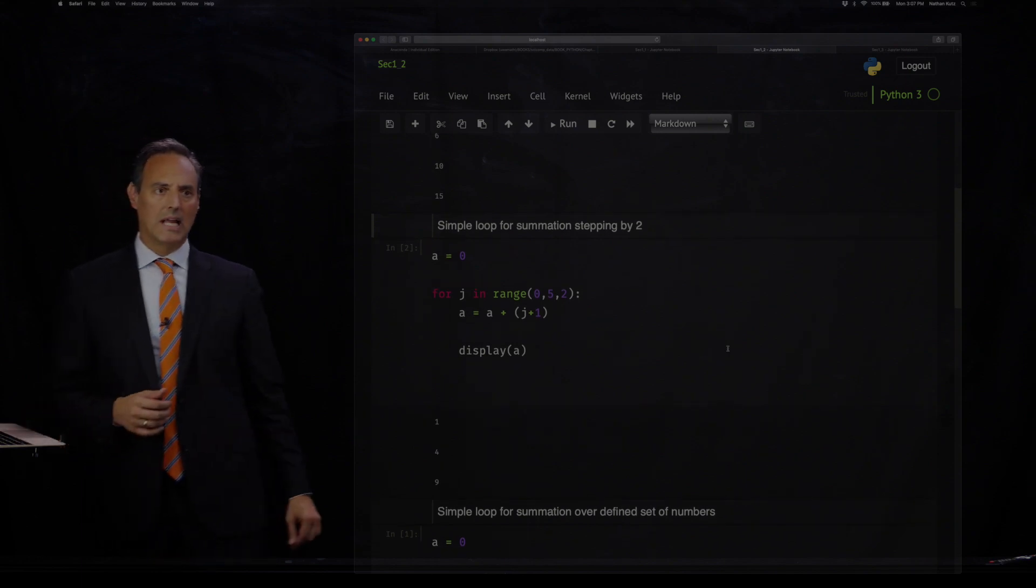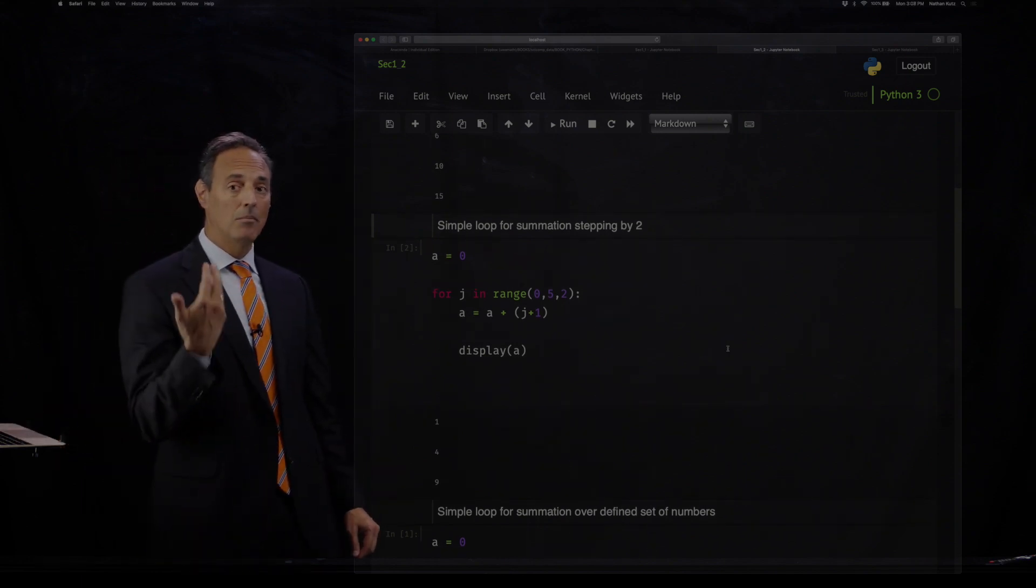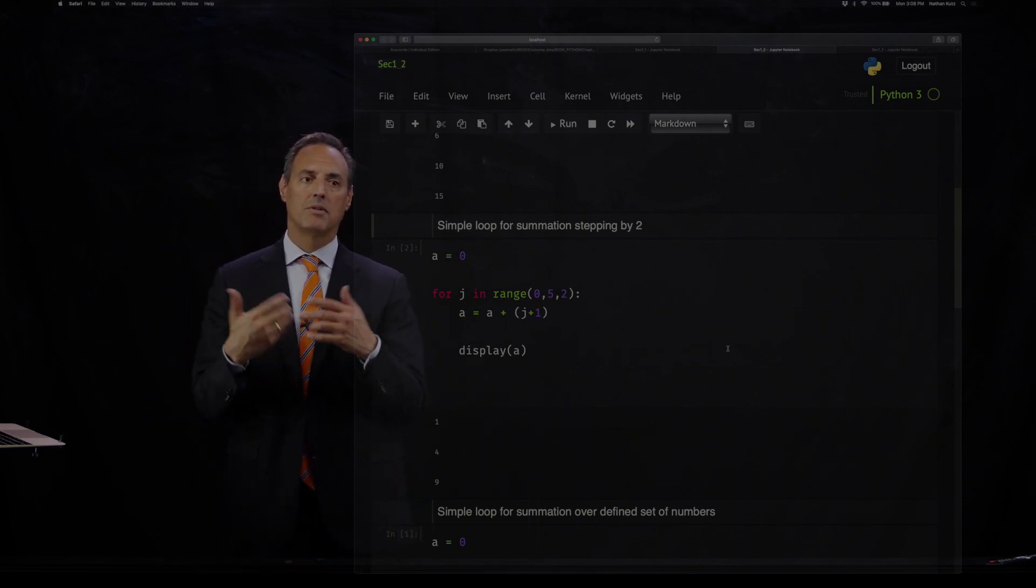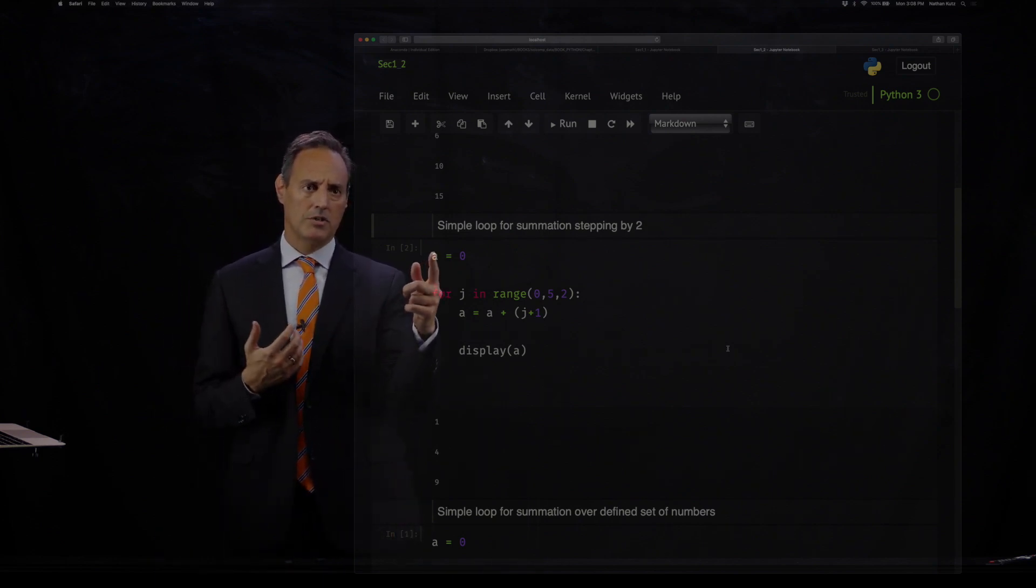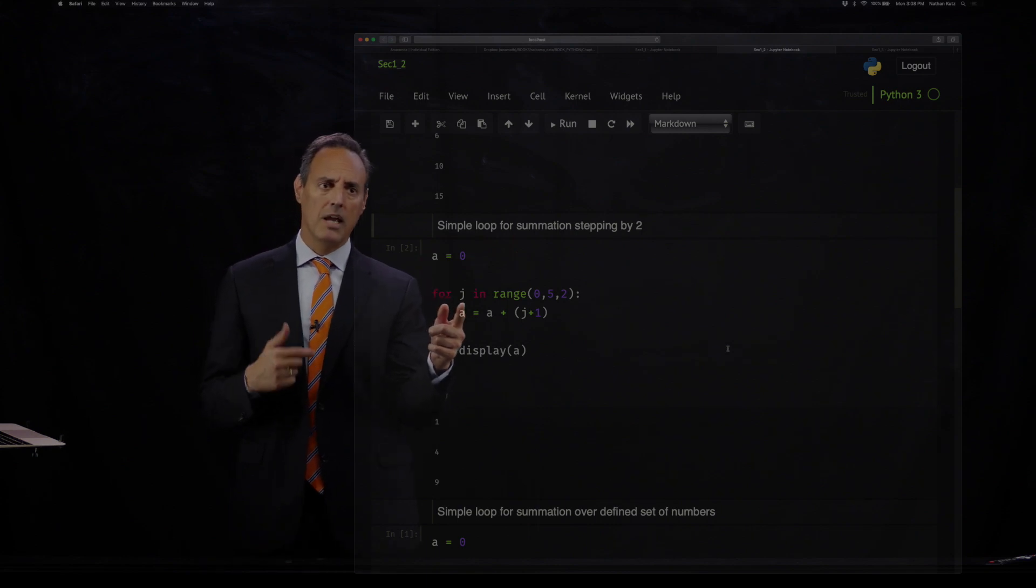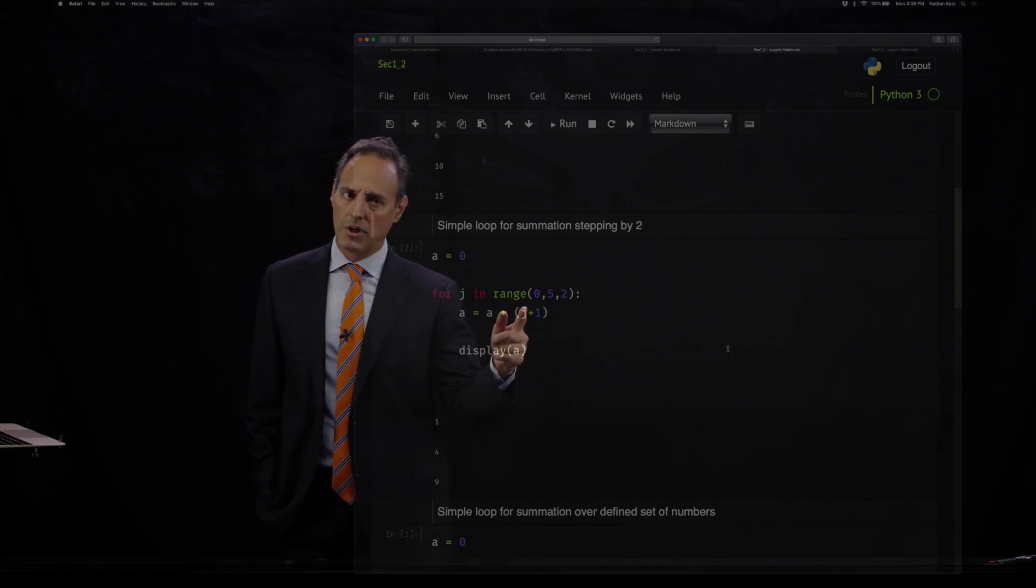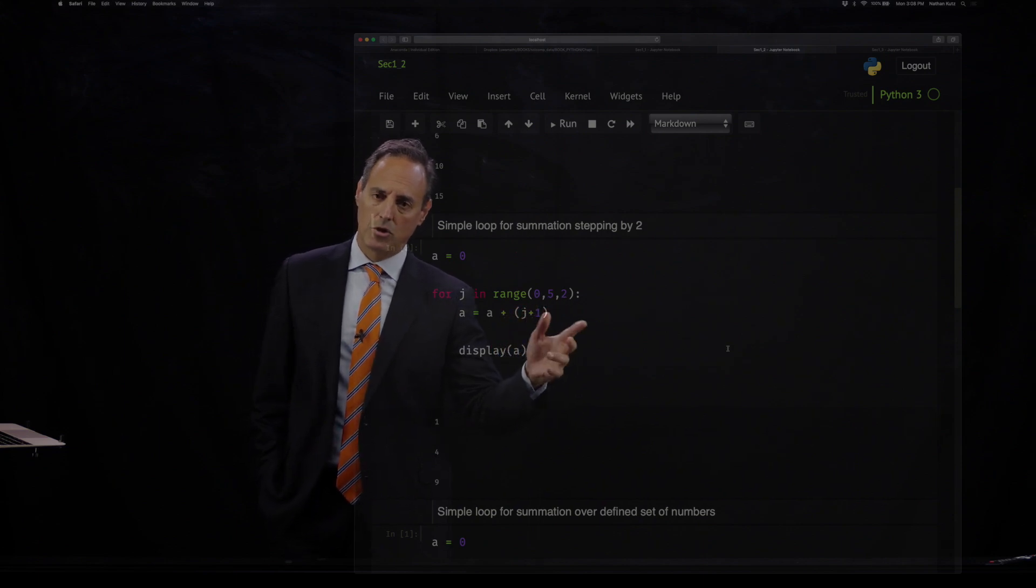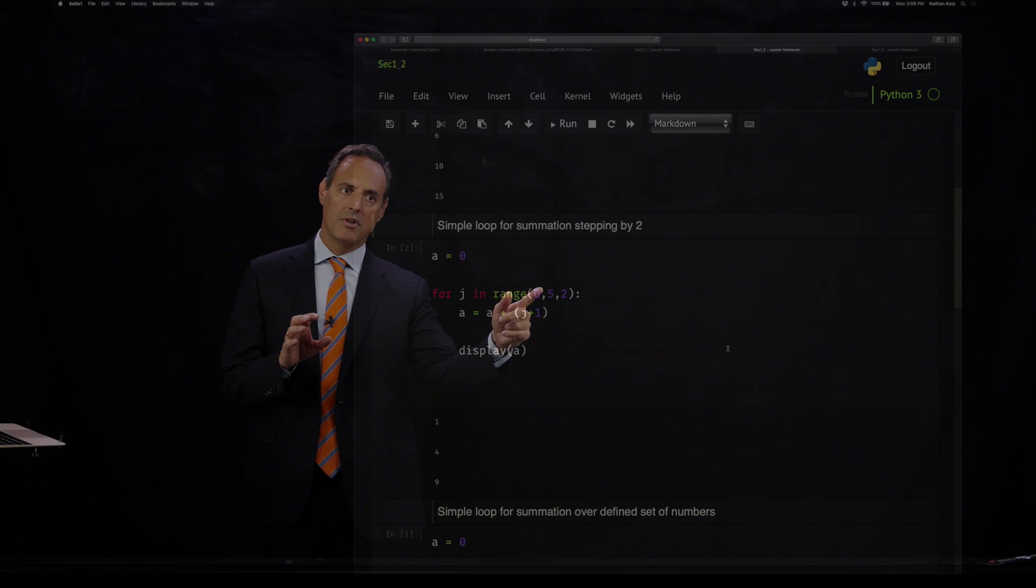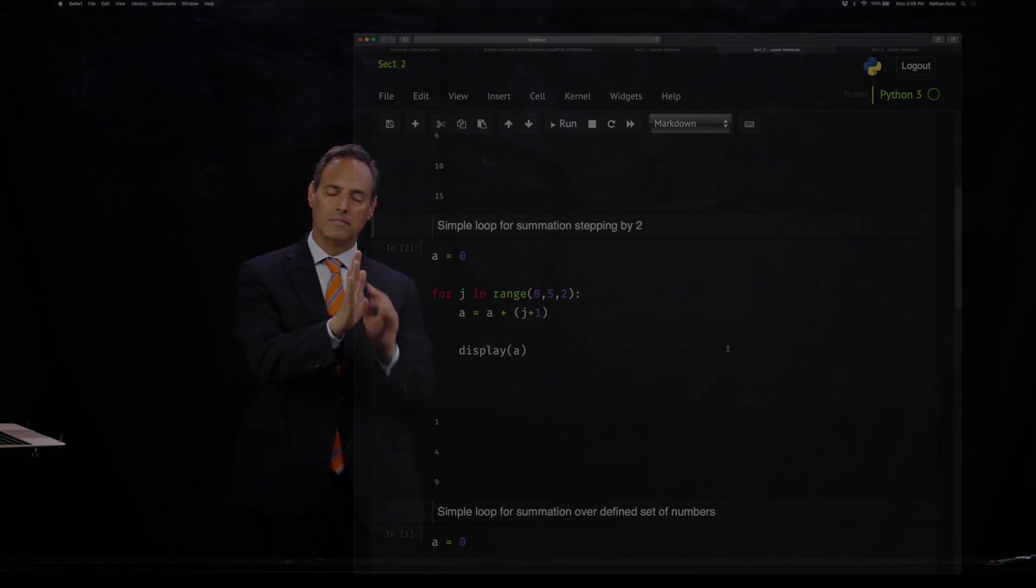Let's do a slightly different version of this. This is going to be the same loop, but now instead of steps of one, you're going to do steps of two. So all we're going to do here is take a equals zero again, and I'm going to take for J in the range, and notice that we're going to do zero comma five comma two. So it's going to take steps of two just below this five. So it's going to go zero, two, four. That's it.